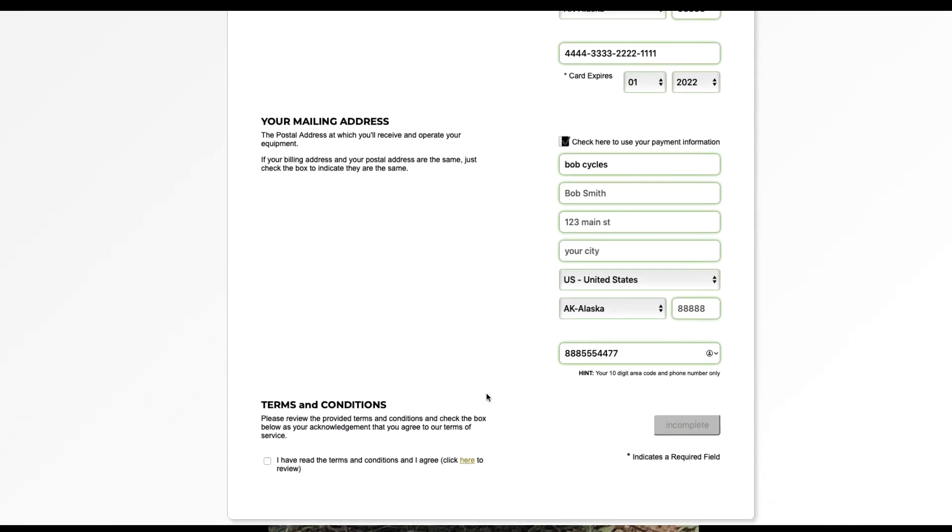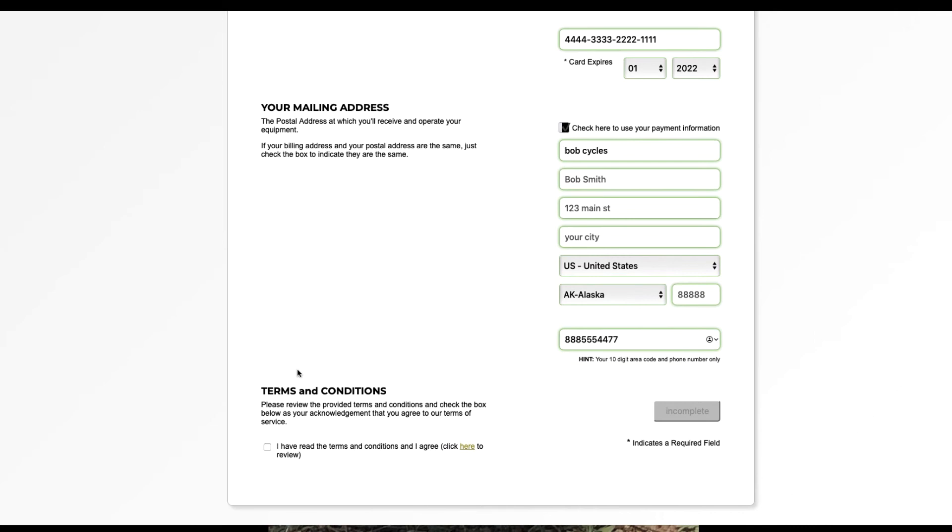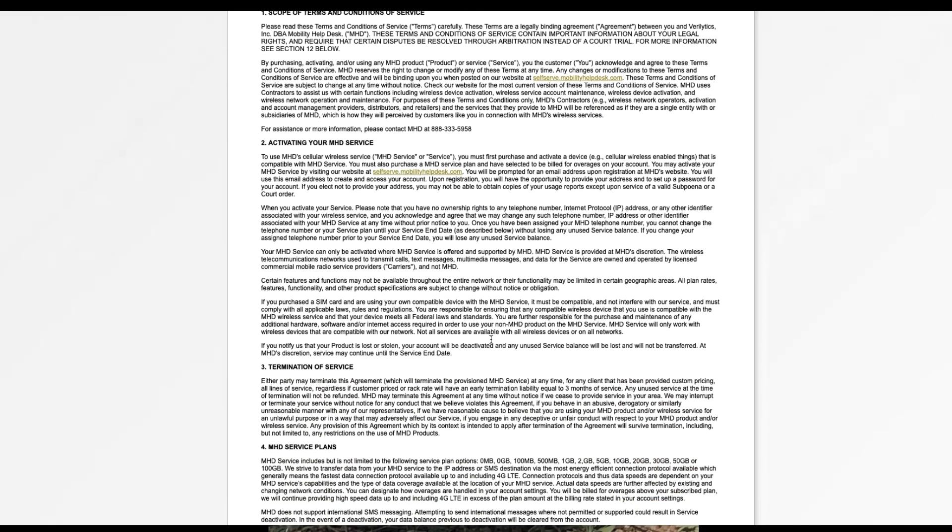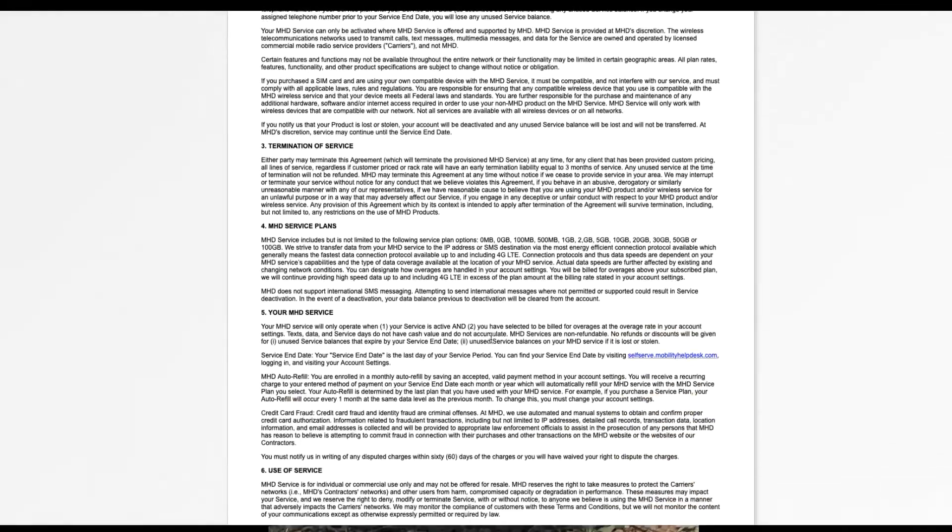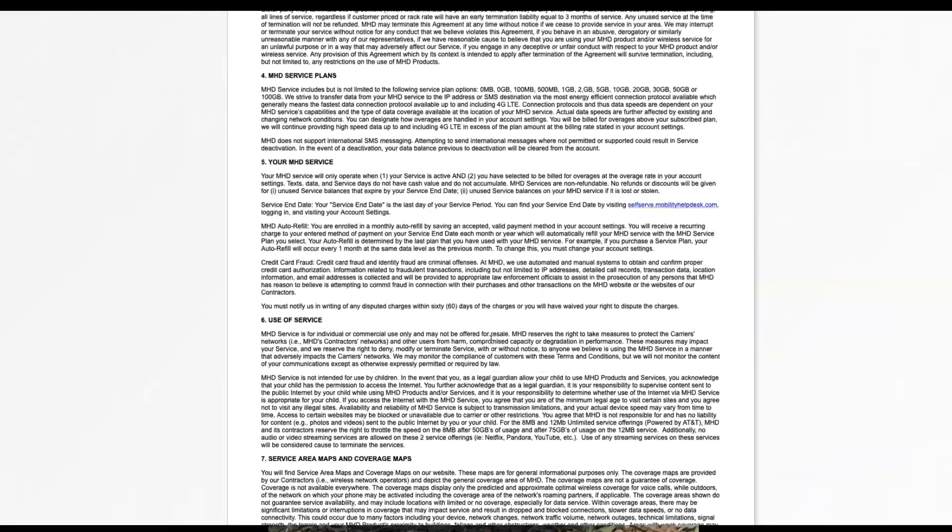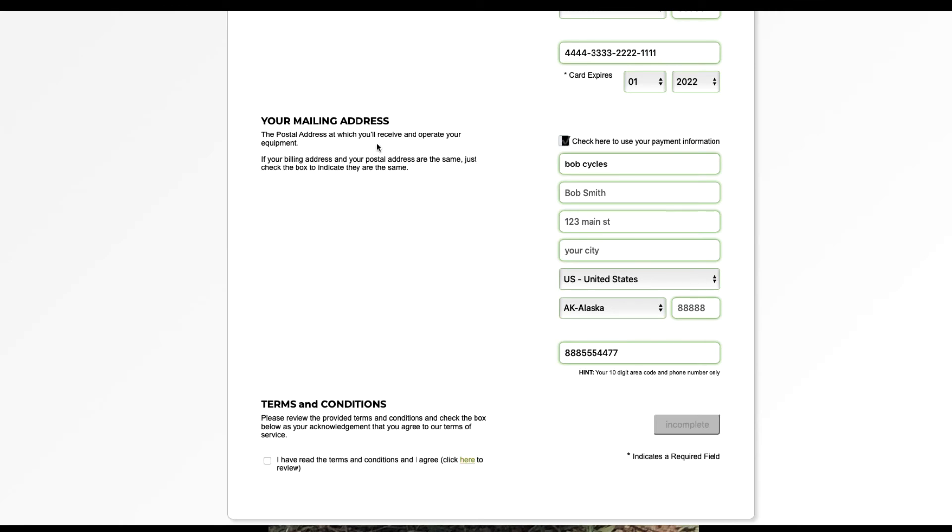Once this is complete, you'll have to review our terms and conditions. Click here. It will produce the terms and conditions for you to review. Then return back to the portal information. Click here to show that you agree to those terms.